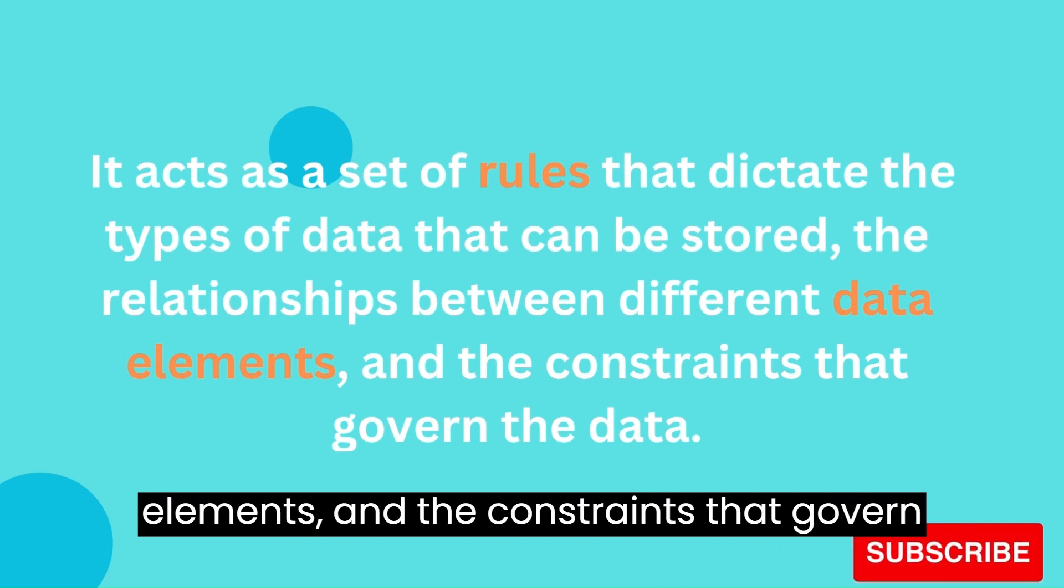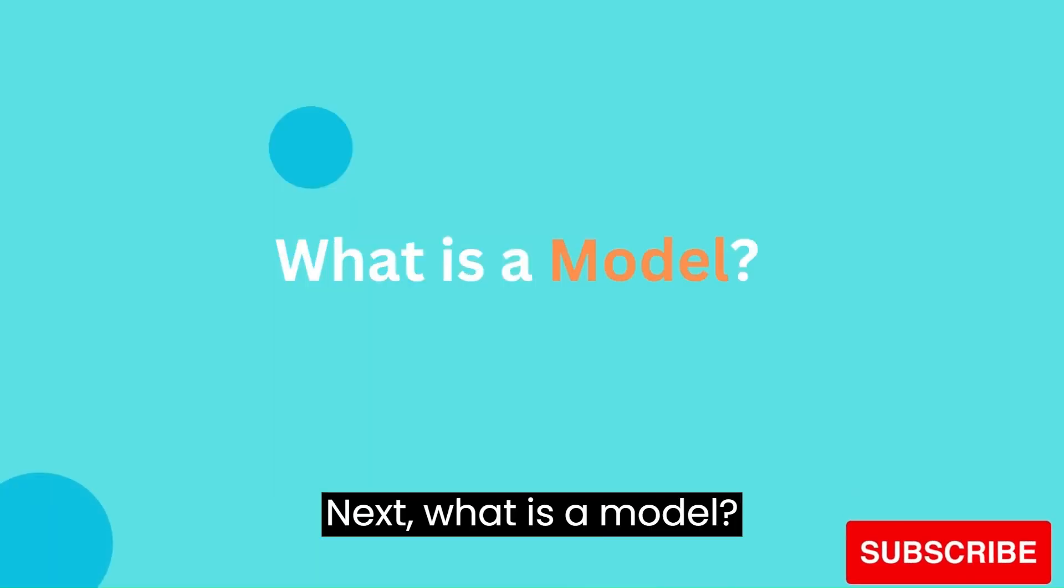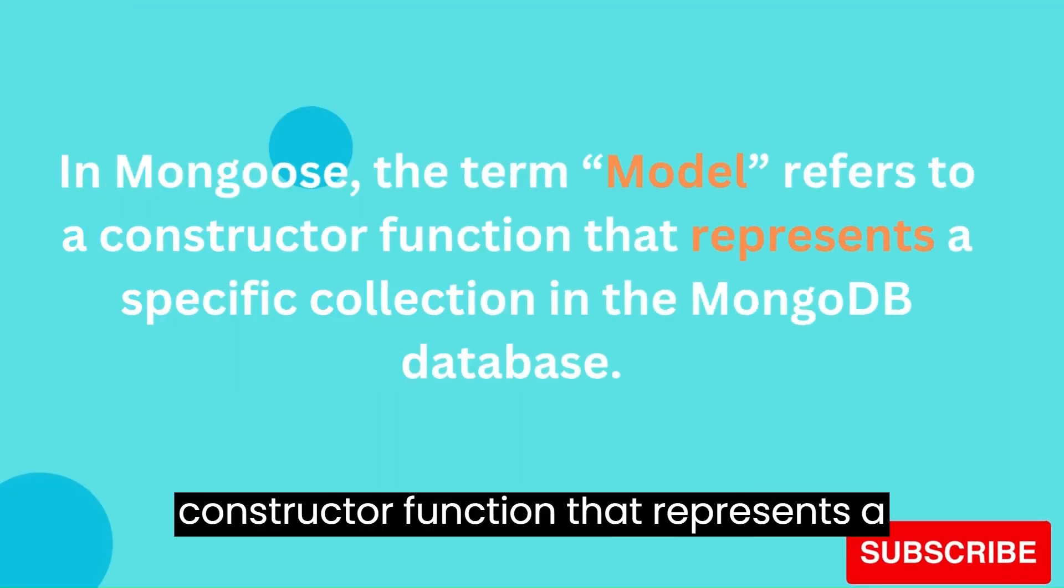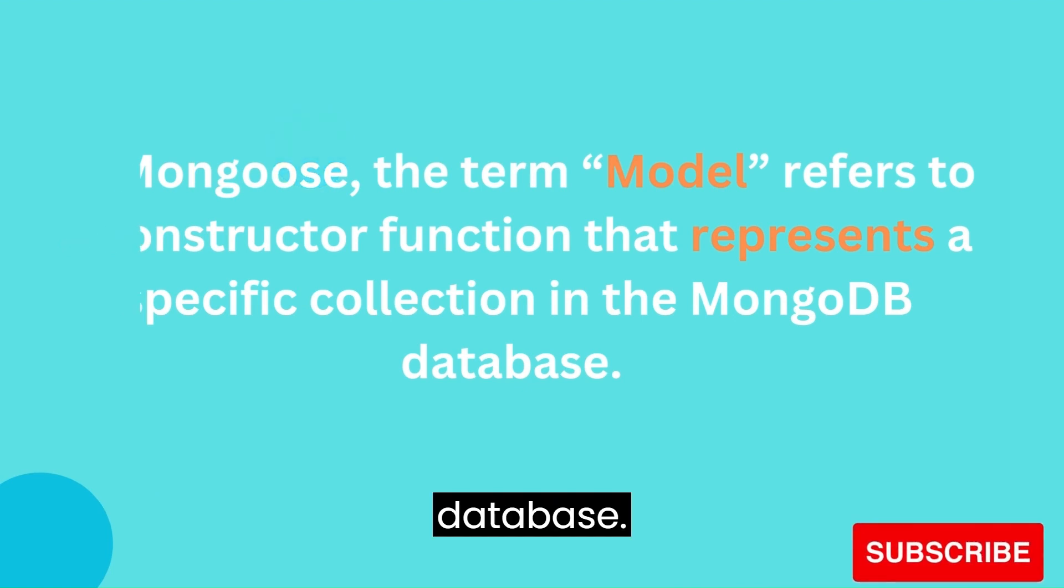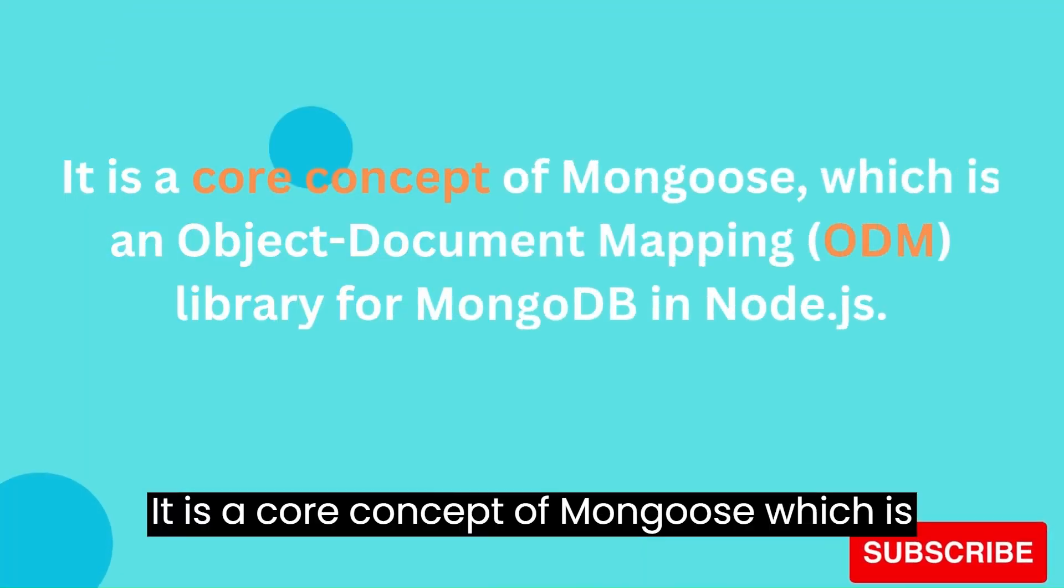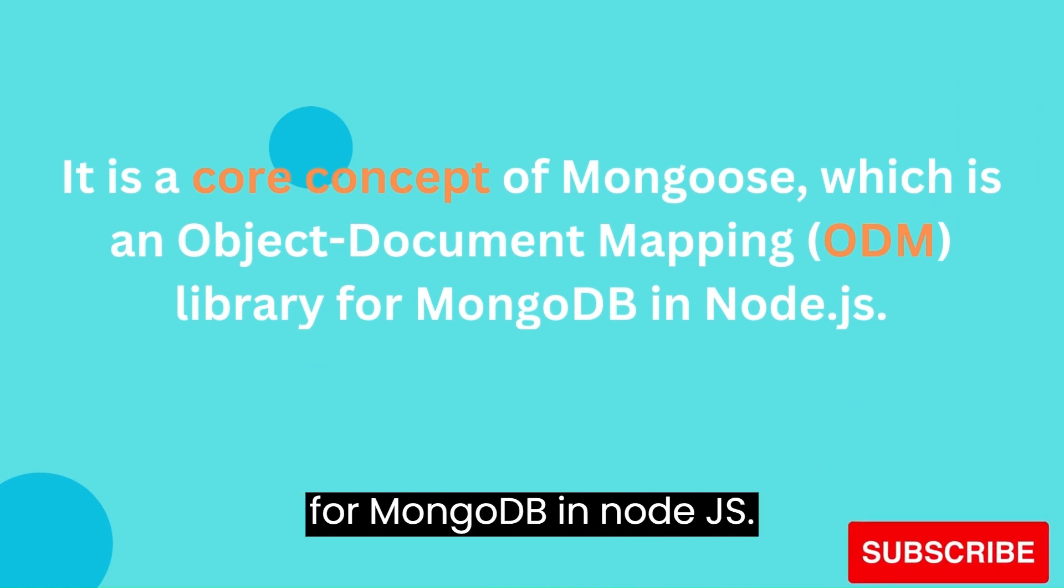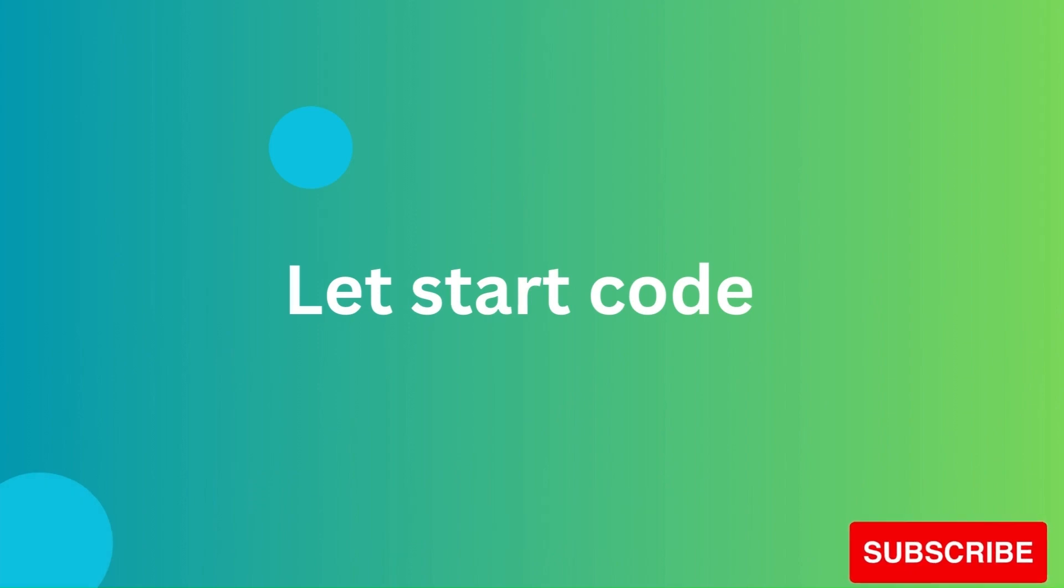Next, what is a model? In Mongoose, the term model refers to a constructor function that represents a specific collection in the MongoDB database. It is a core concept of Mongoose, which is an Object Document Mapping (ODM) library for MongoDB in Node.js. Let's start coding.